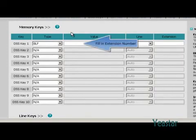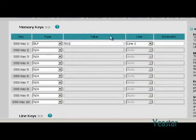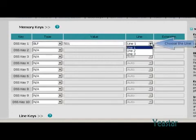Fill in 501 in the value field. Choose the line that extension 500 is registered on.